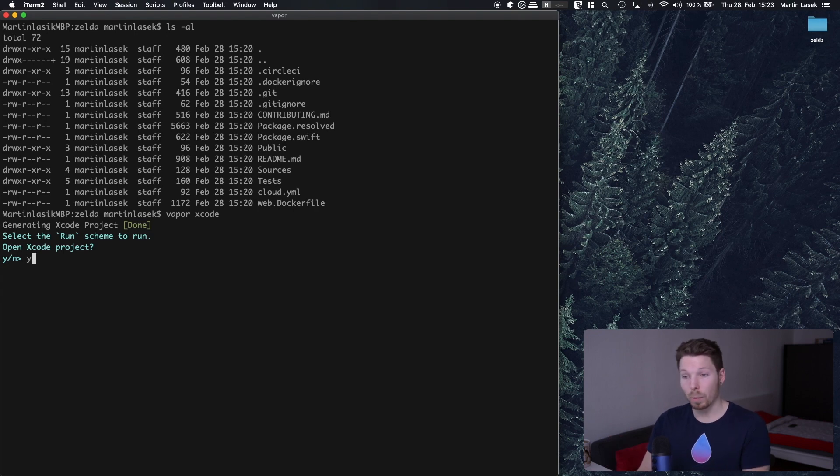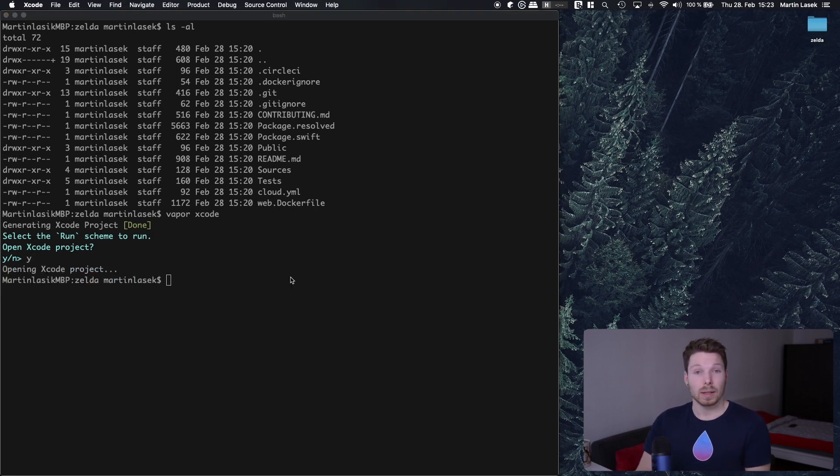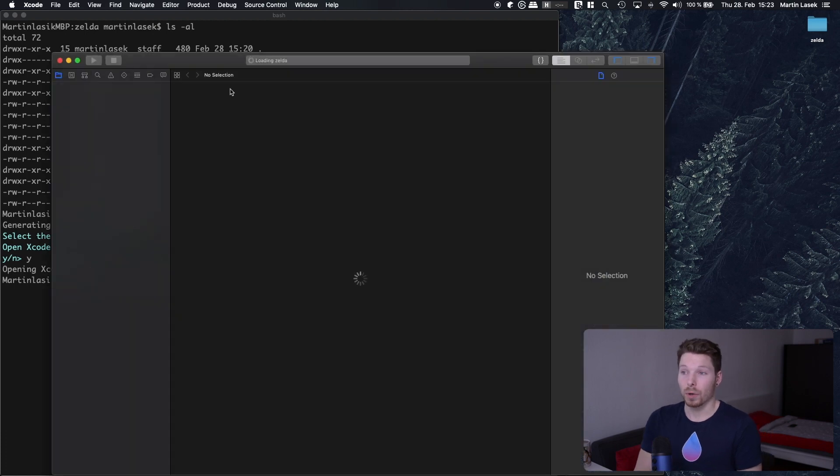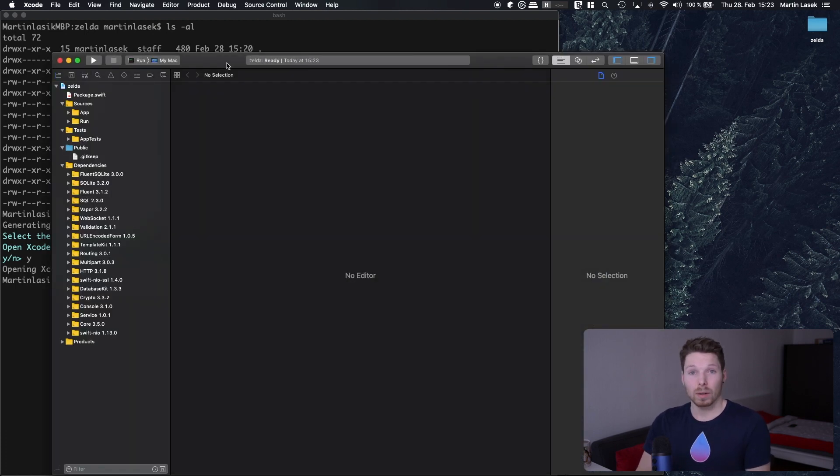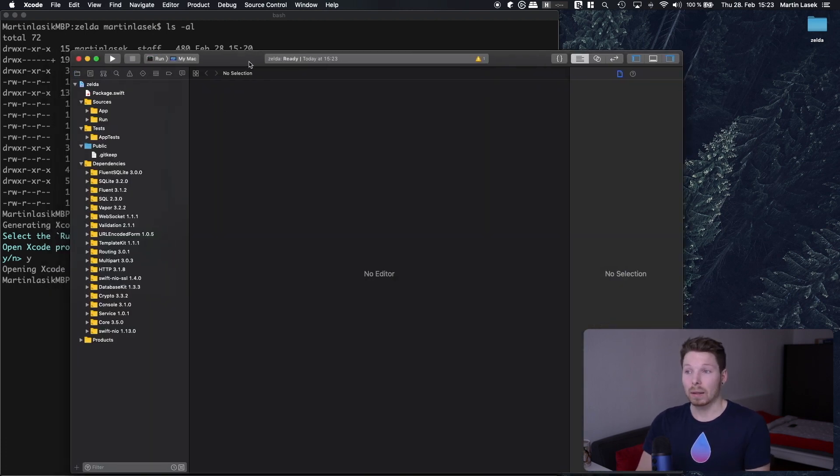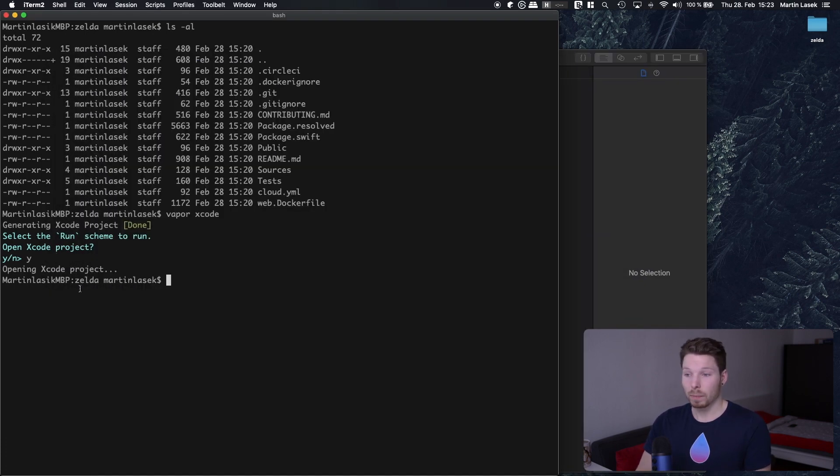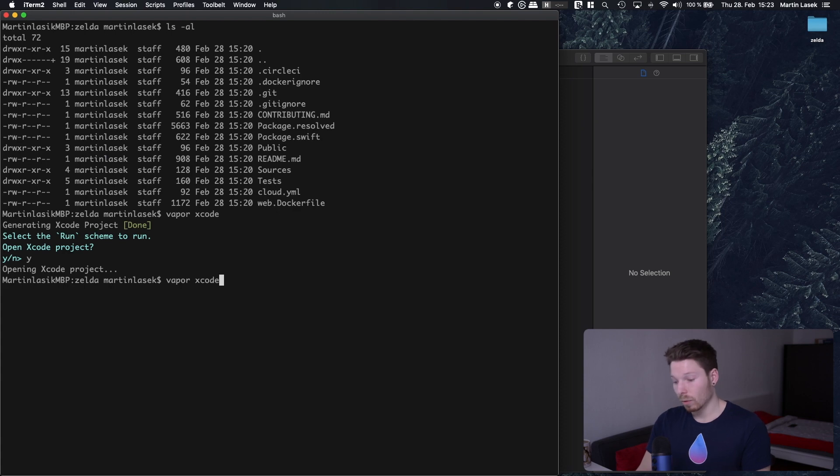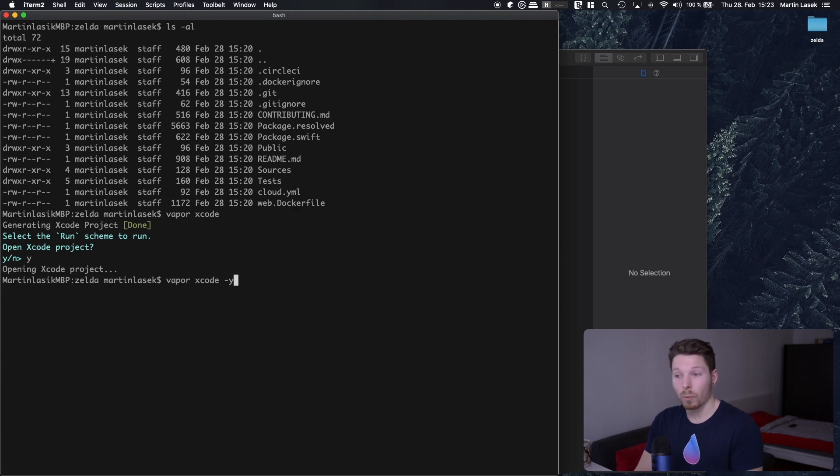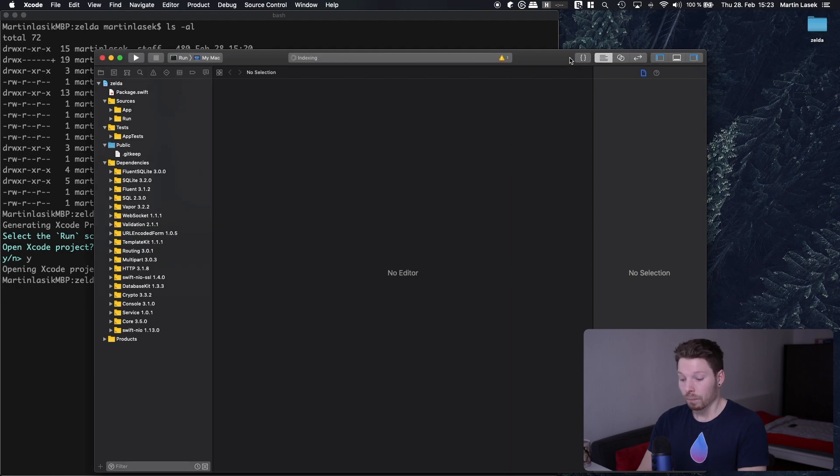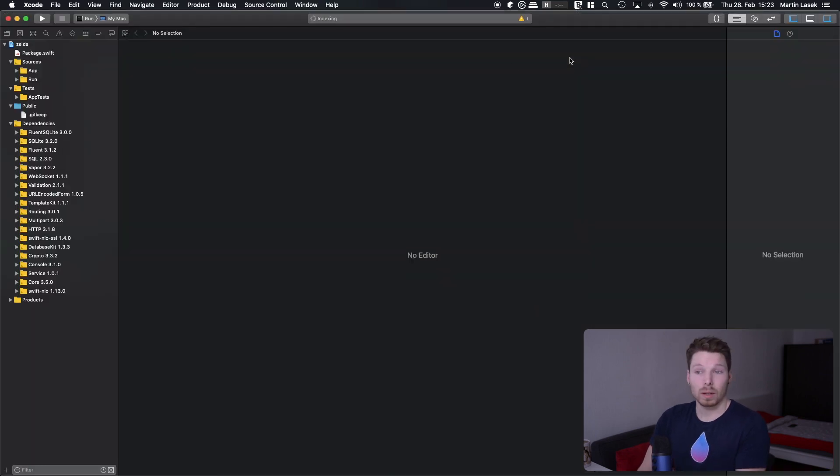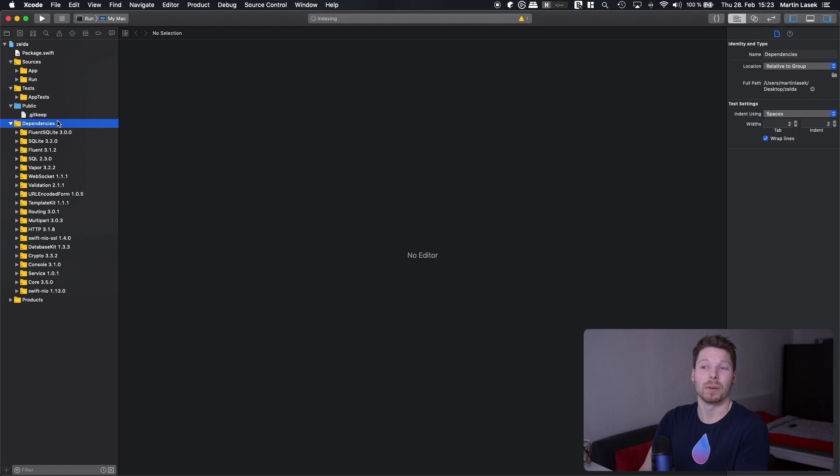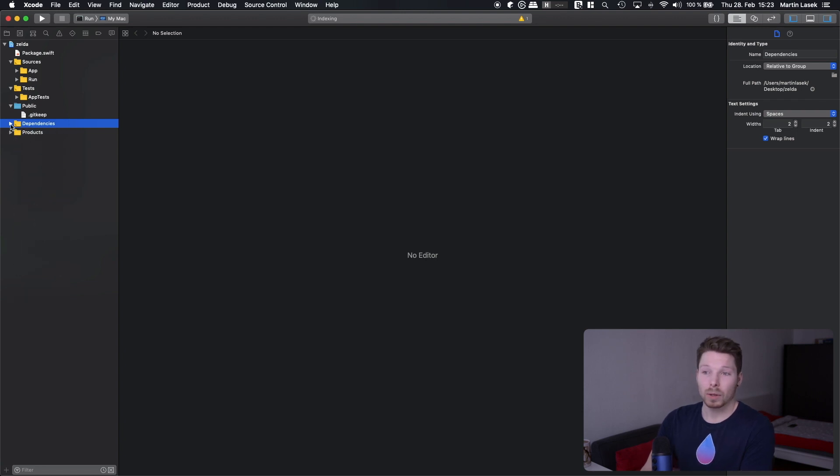Once the generation is done it will ask you if you want to open it. Type in Y and hit enter and it will open Xcode for you. You can make this step a little bit faster or shorter by supplying Y right away with a dash, and it will open Xcode without asking.